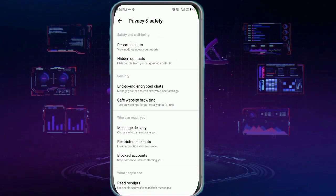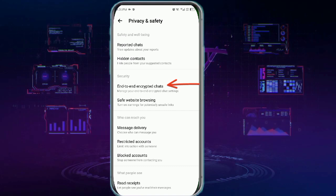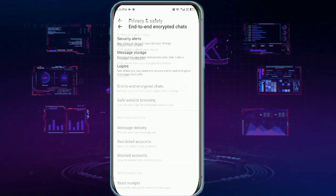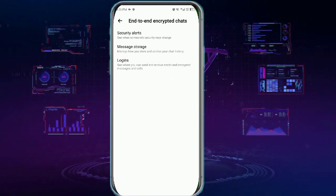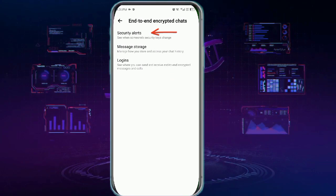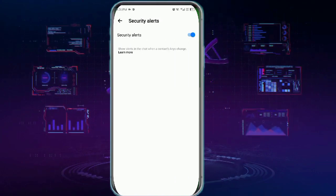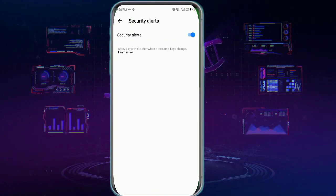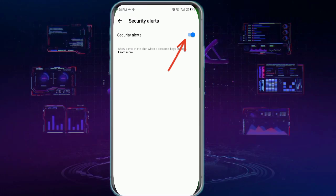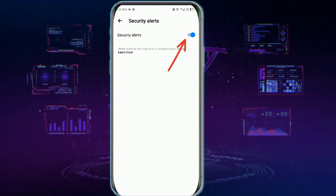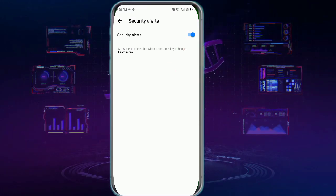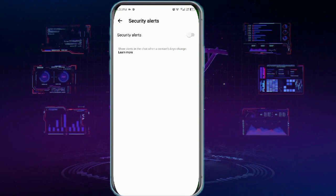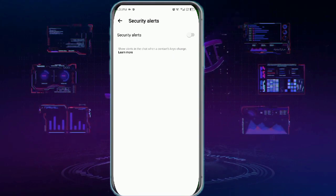Next, you need to tap end-to-end encrypted chats and here you will get the option of security alerts. Tap it and you can see that security alerts are enabled. You can simply disable them with a single click and this wraps up the tutorial.